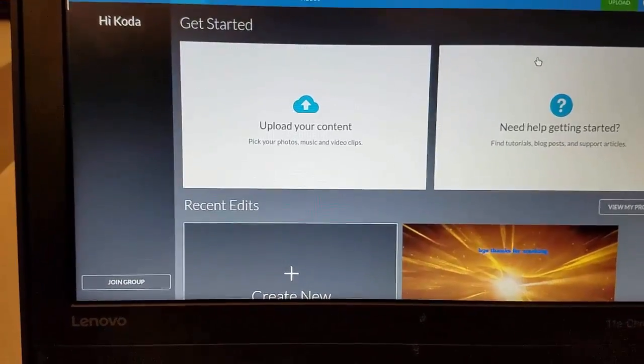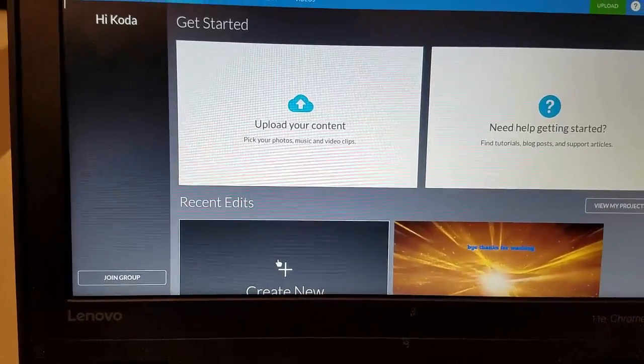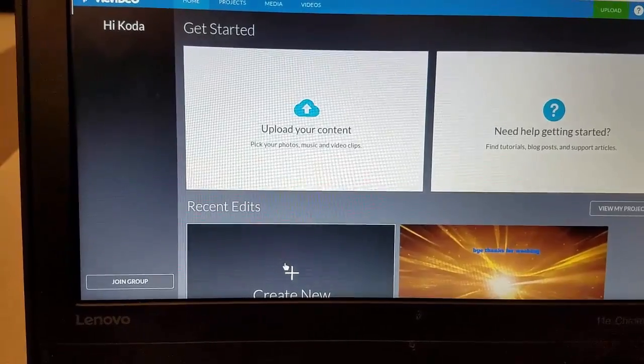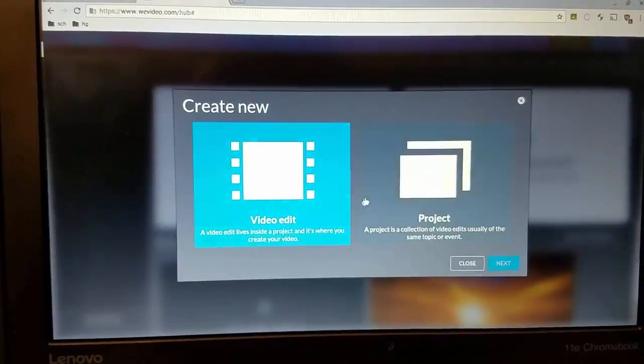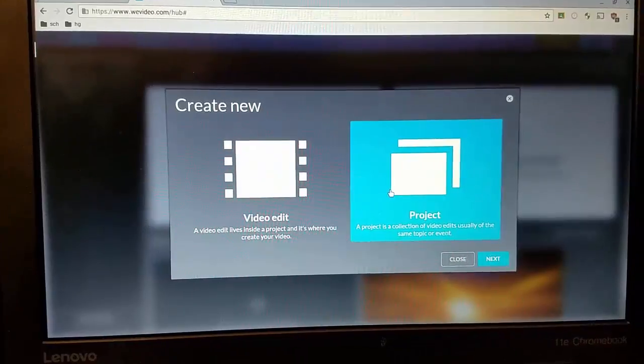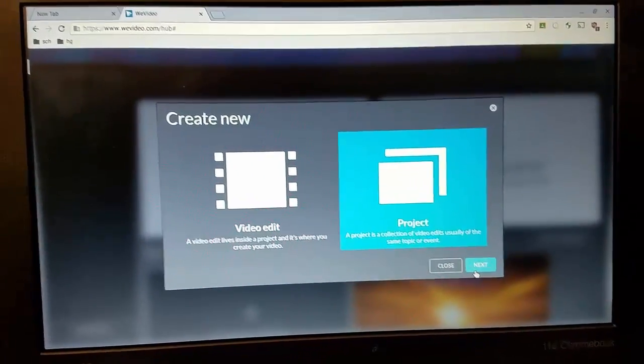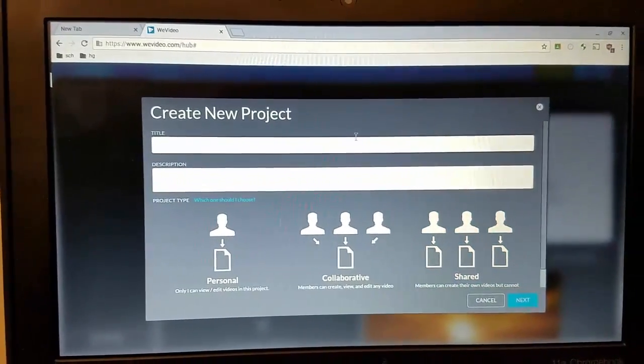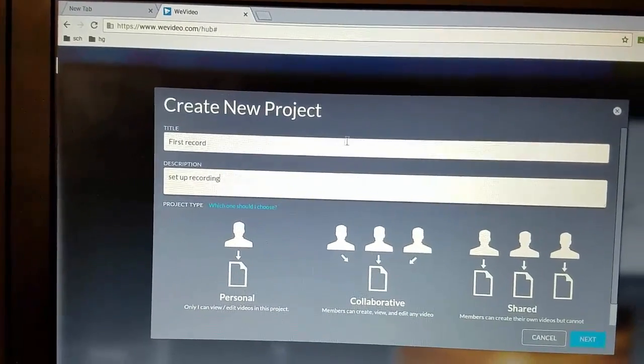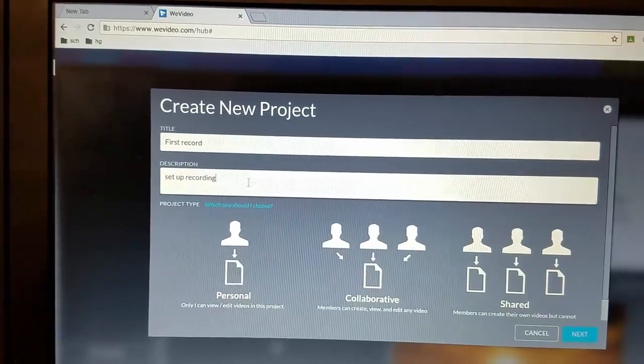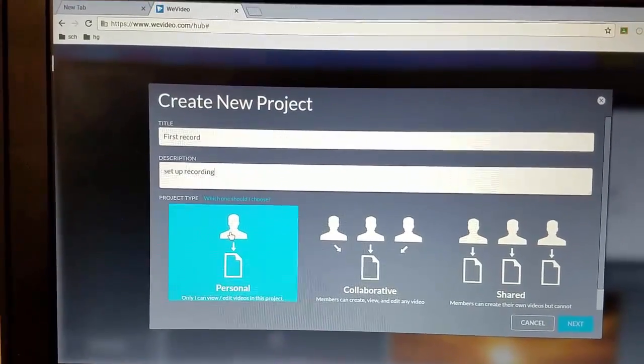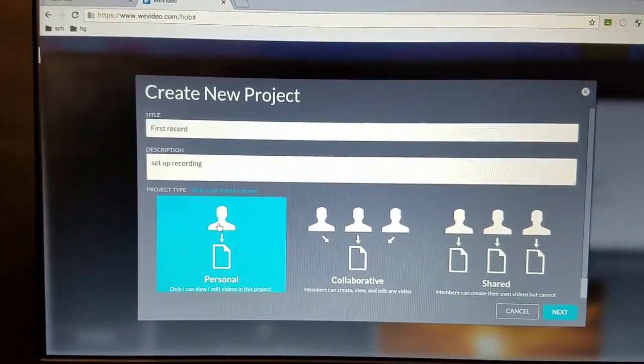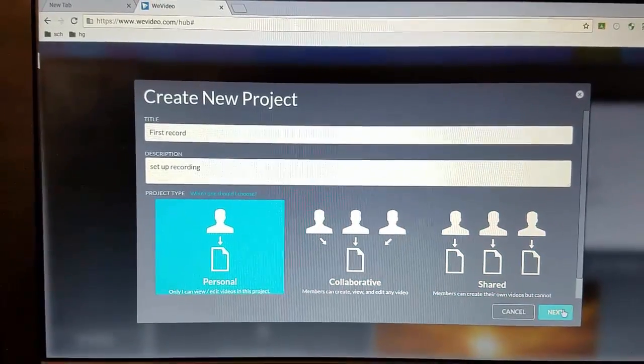Alright so let's work through the steps to record our screen or even ourselves. First I want you to click create new and we need to create a project. Once you click that button hit next and then I want you to name this project. Name it first record or first recording and I want you to set up recording and I want this to be a personal not collaborative assured project and then hit next.